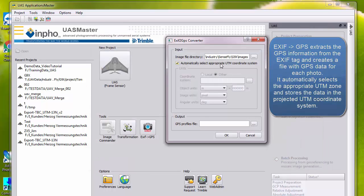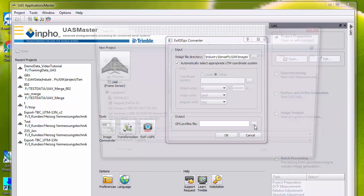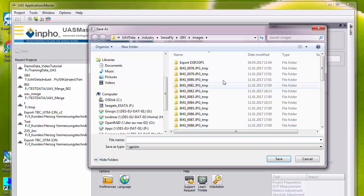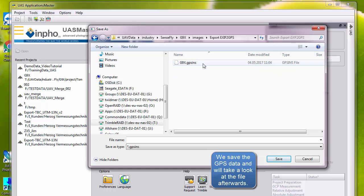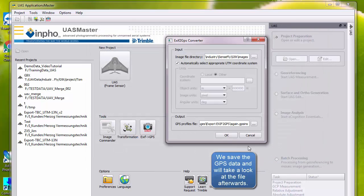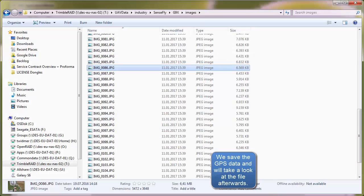We define the output folder where a text file will be generated including the ID, the X, Y, and Z coordinates in the already appropriate UTM coordinate system.